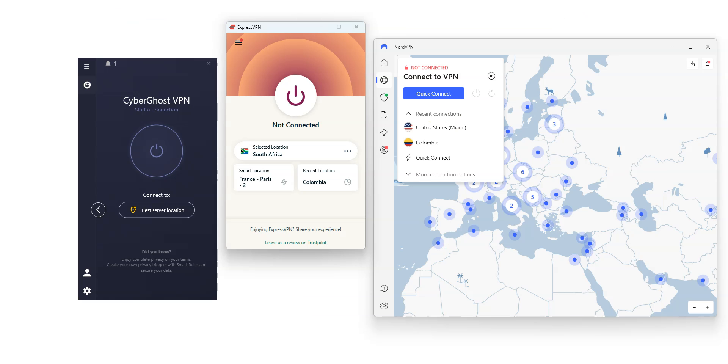Note that all the VPNs I'm going to talk about in this video are available in English, and they are all available on Windows, macOS, iOS, and Android. You can also use them on your gaming console, router, and many other devices.